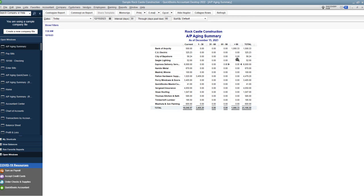So again, as a recap, two different ways to clear out old vendor bills already paid in QuickBooks. The first way I showed you changing in the check register is for an open period. And the second way is for a closed period.